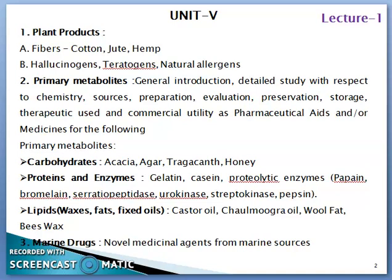Subsequently, we are going to study about Primary Metabolites with respect to the general introduction, detailed study with respect to chemistry, sources, preparation, therapeutic uses and their commercial utility as pharmaceutical aid and/or medicines for the following Primary Metabolites under the classes: Carbohydrates, Proteins and Enzymes, Lipids, and Marine Drugs.